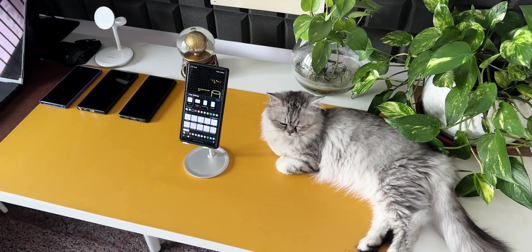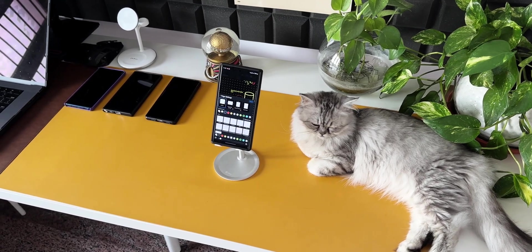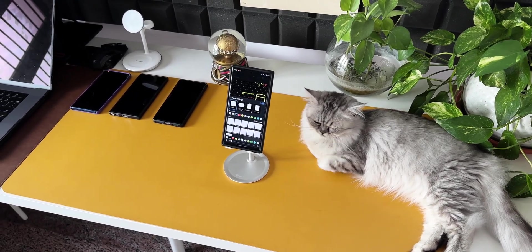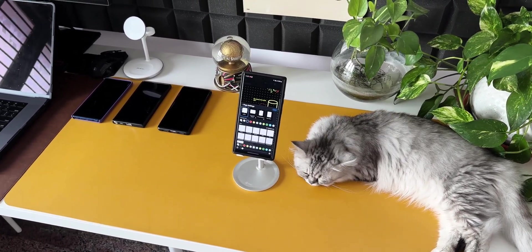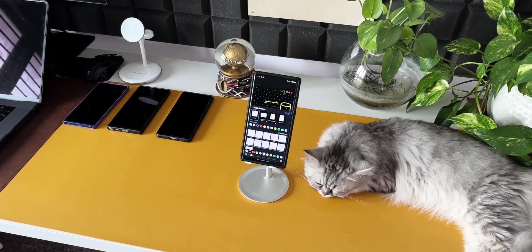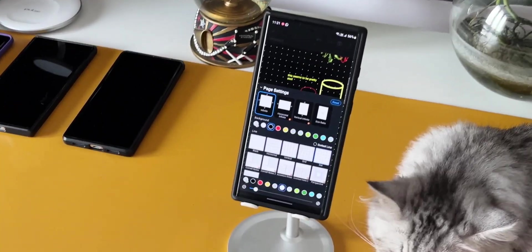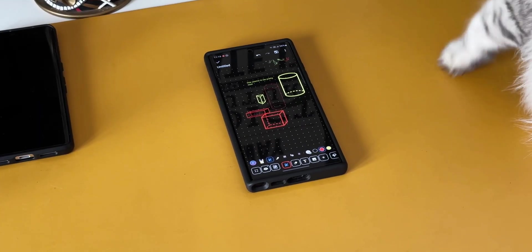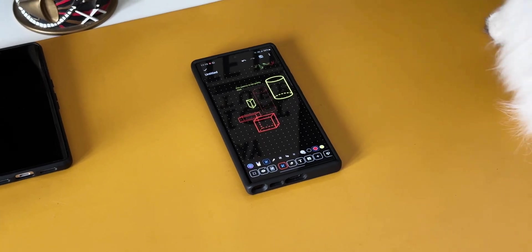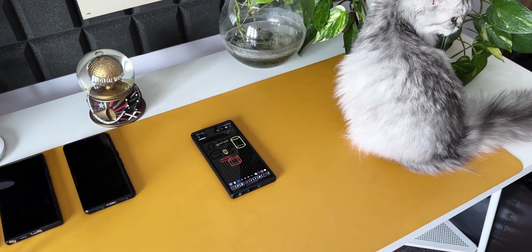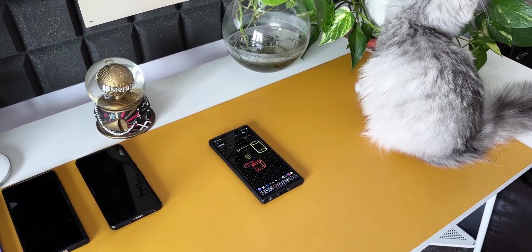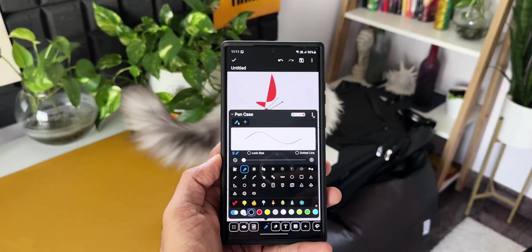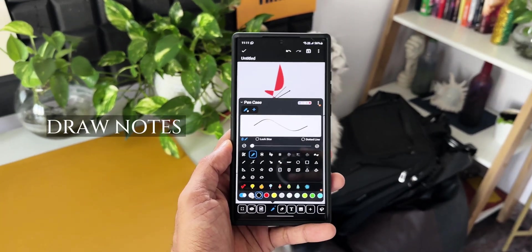In today's fast-paced world, staying organized and keeping track of important information is quite crucial. Whether you are a student, a professional, or simply someone who likes to jot down ideas and thoughts, having a reliable note application can make a world of difference. In this video, I am presenting you a brilliant application called Draw Note.